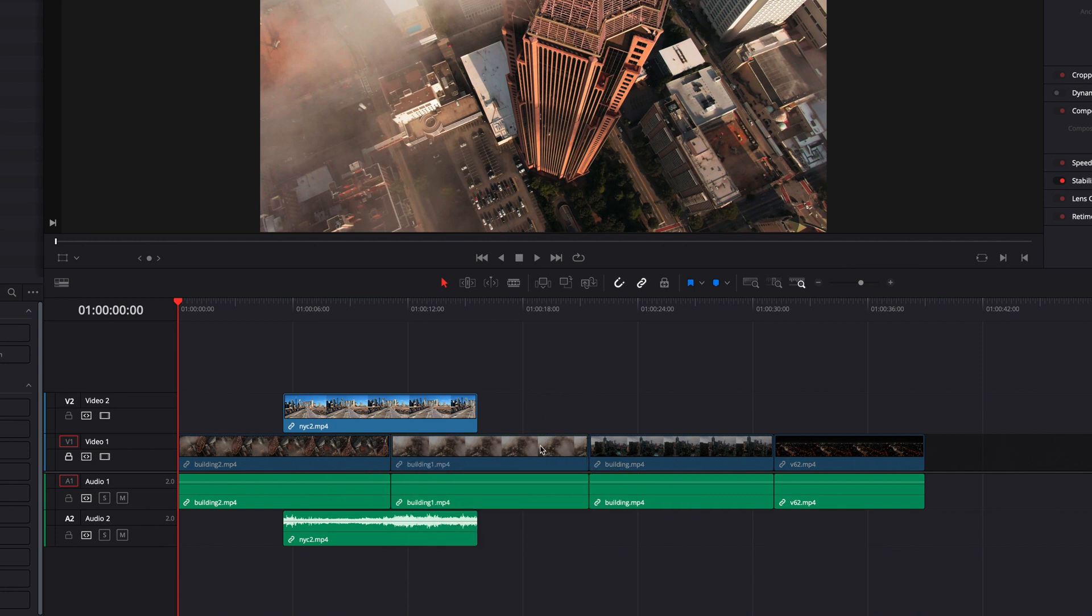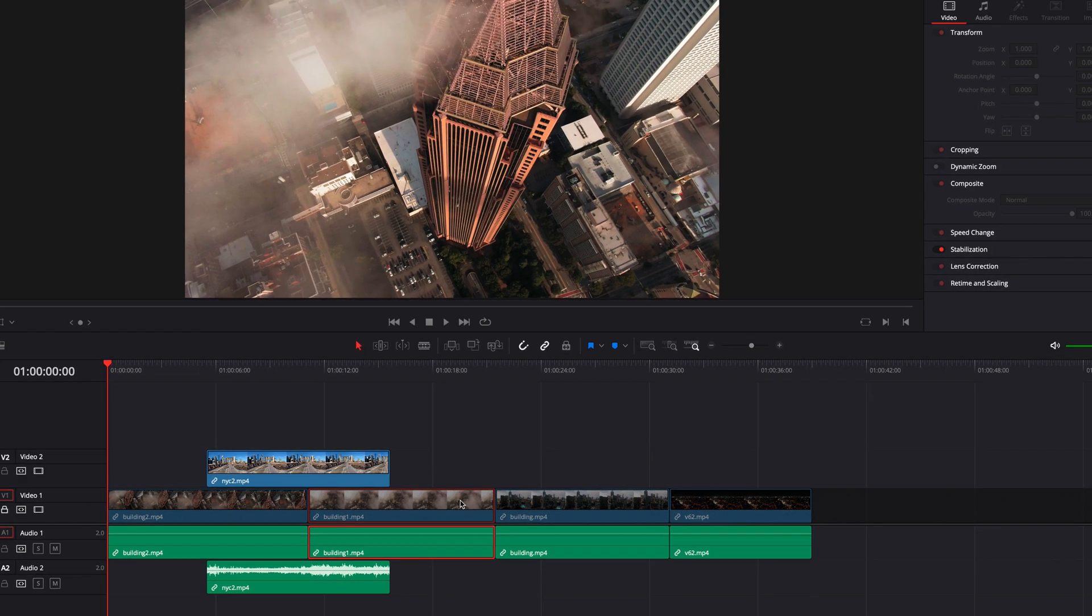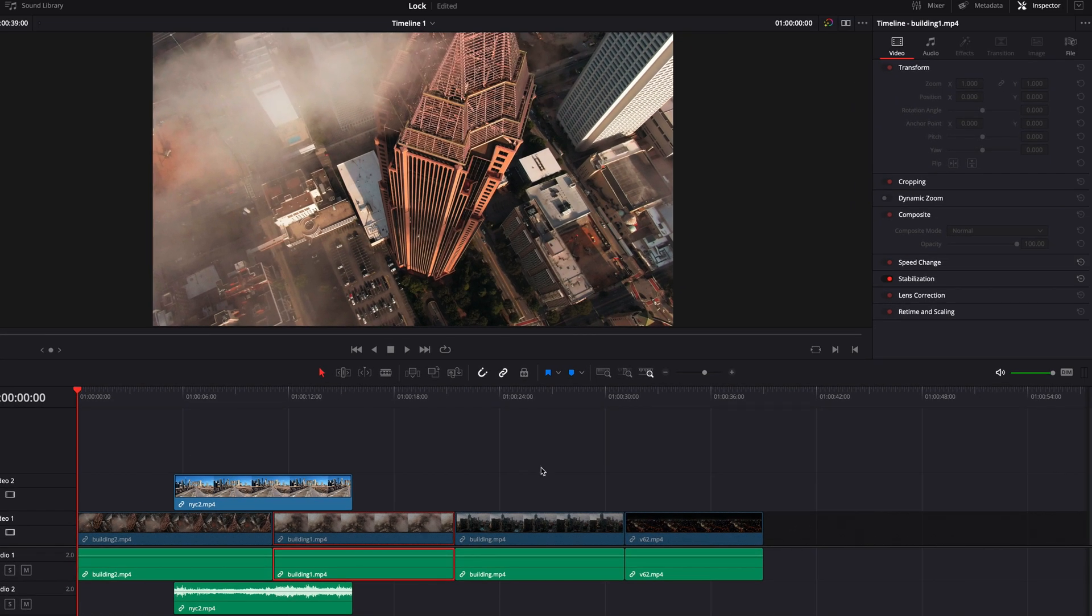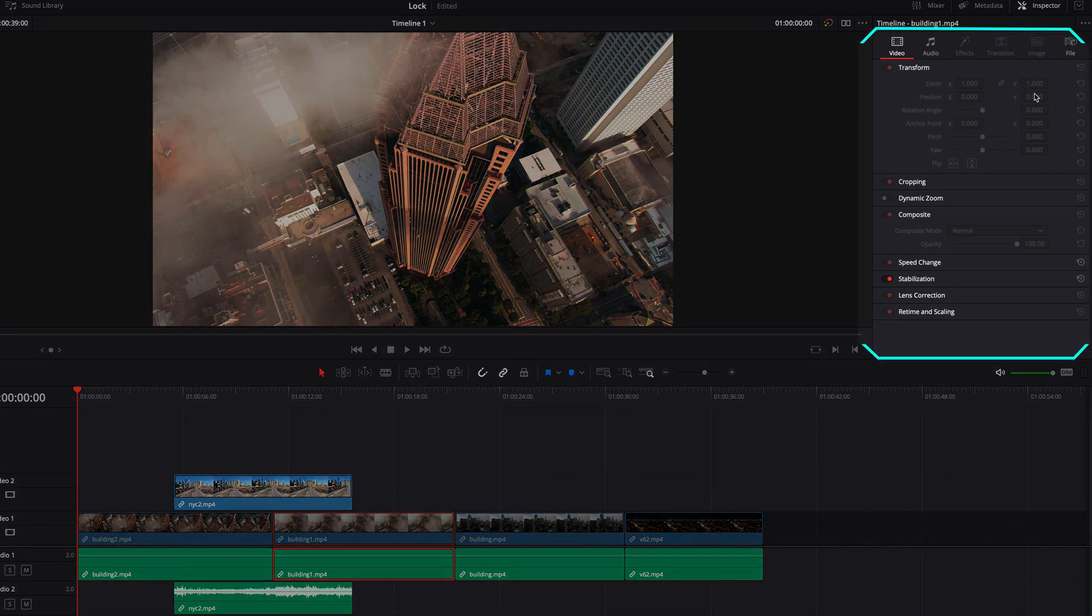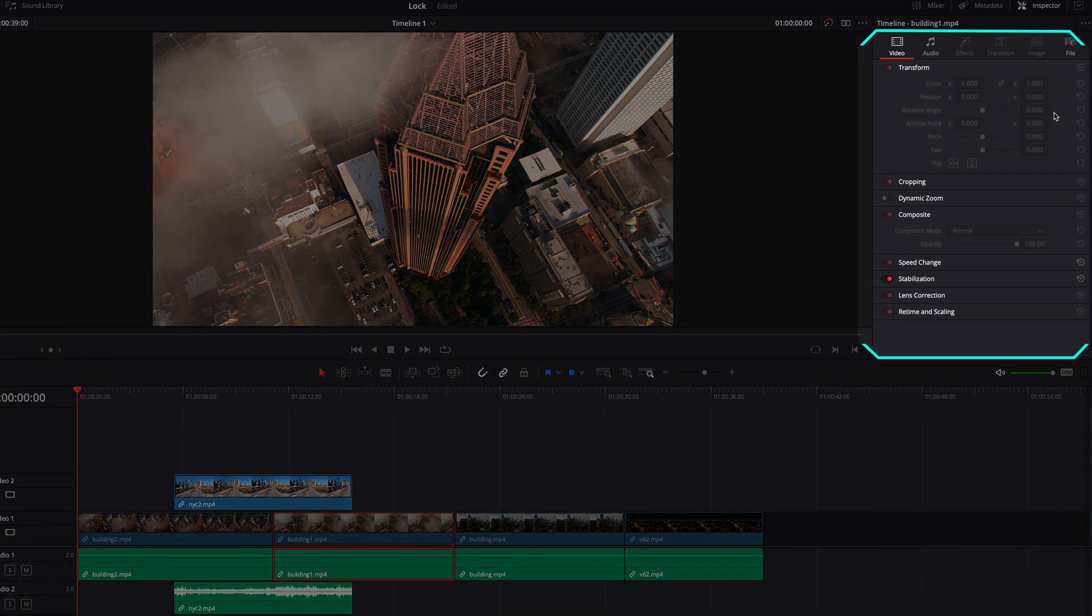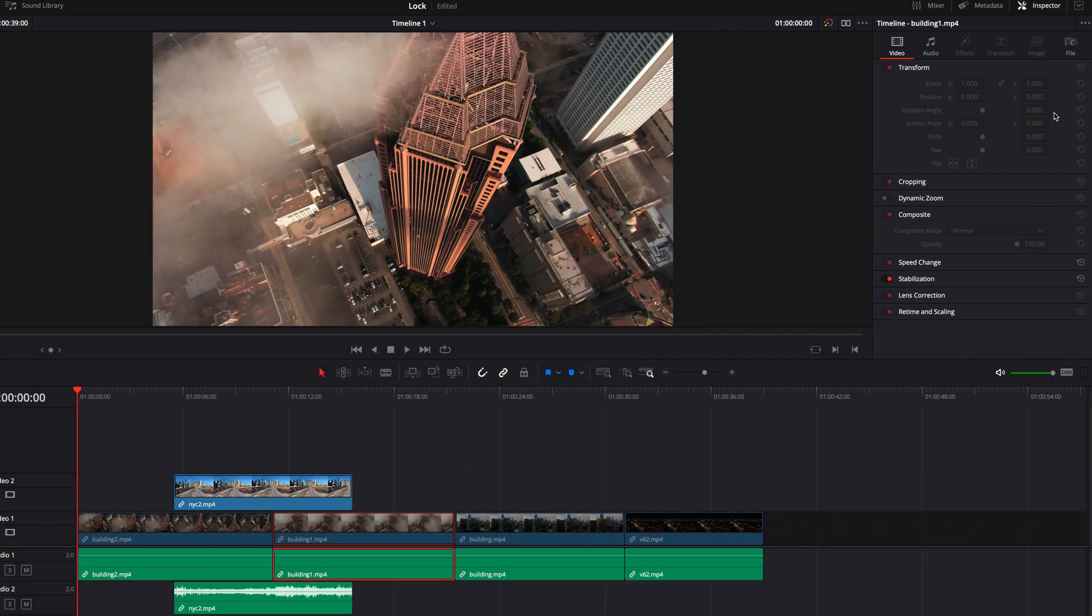You also won't be able to edit any clips that are on a locked track. As you see, all the editing parameters under inspector are now grayed out.